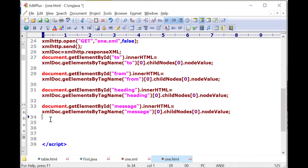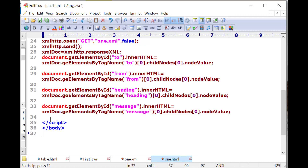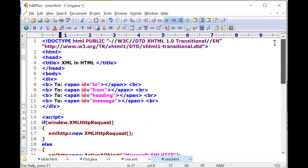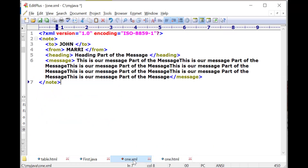To form the heading, the message XML part is case-sensitive. Then close the script tag, then body, then HTML. Now this is our 1.html and this one is our 1.xml.